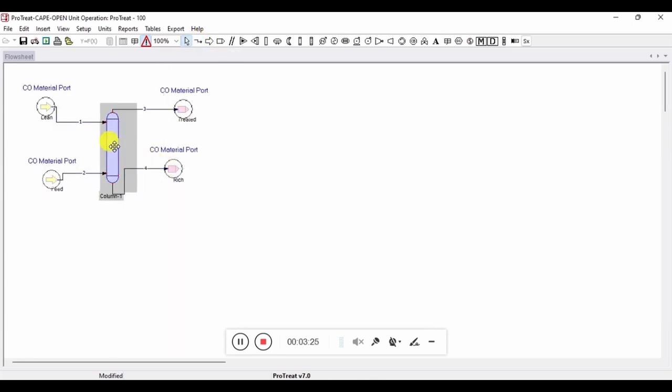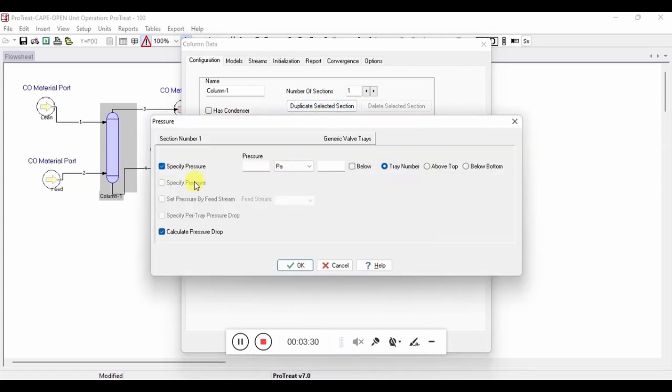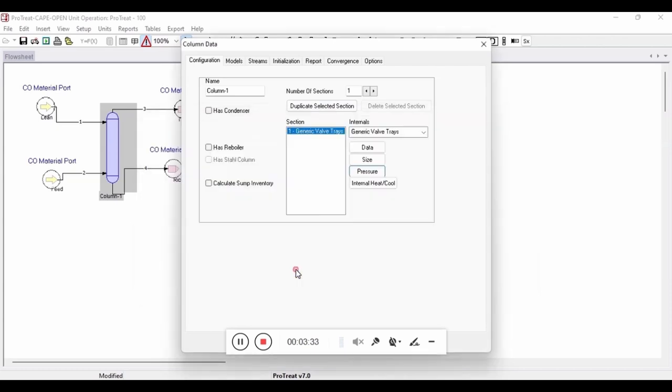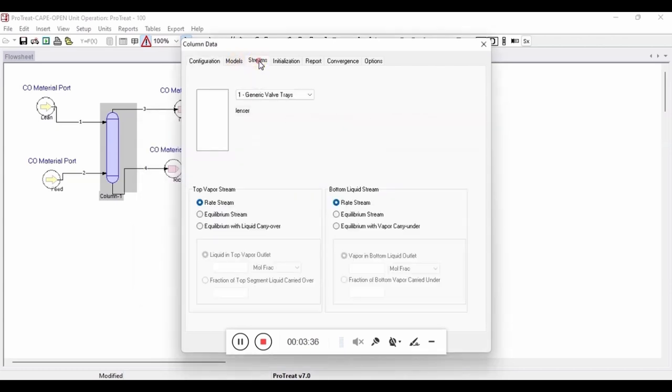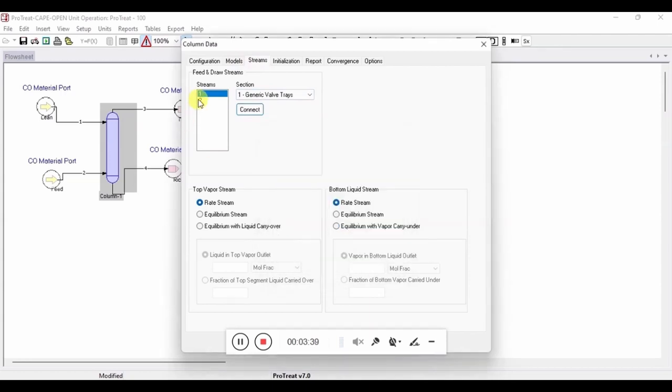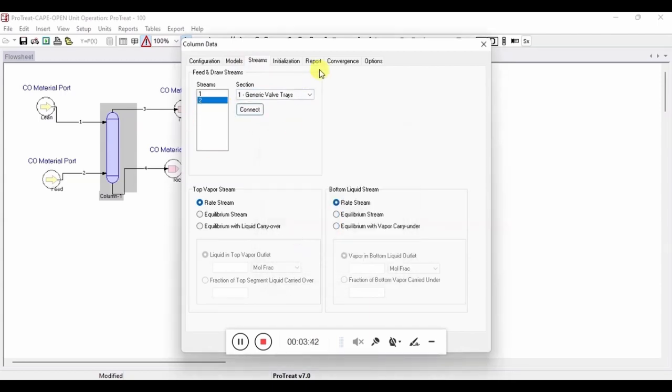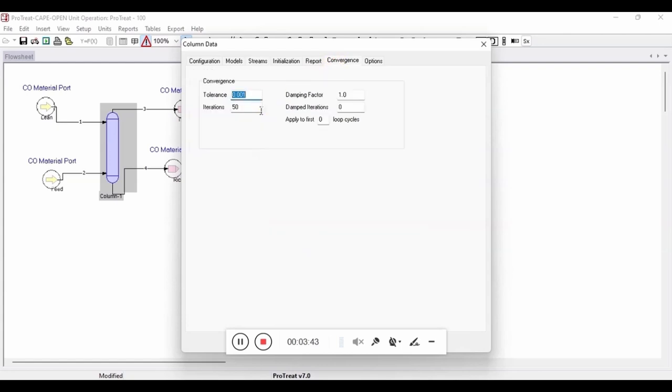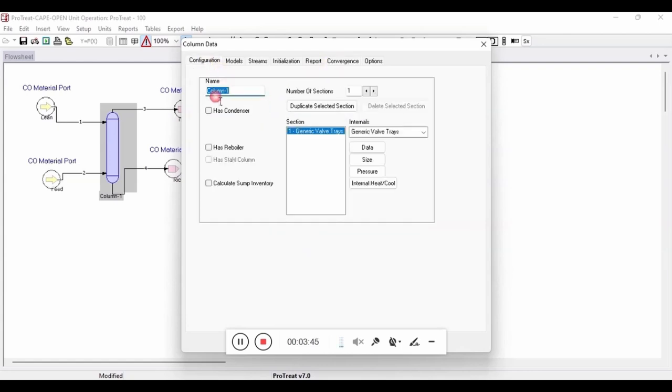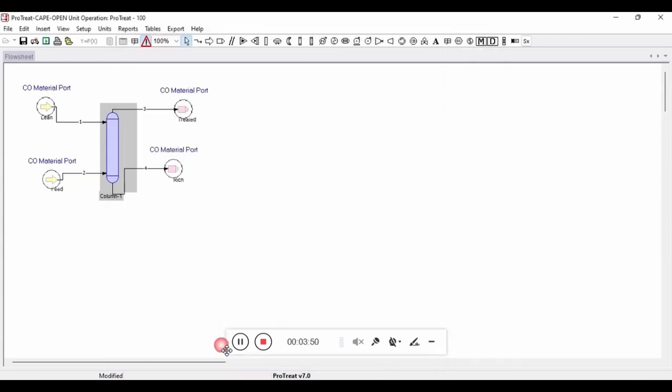Now that all of the streams have been connected, we can open up the column dialog box and specify the absorber. First, we will set the pressure using the feed stream. Next, we will need to specify where these streams are connecting into the absorber. And finally, to ensure that we have convergence, we need to give enough iterations to the column. Once that is complete, we can now switch back to the Unisim environment.